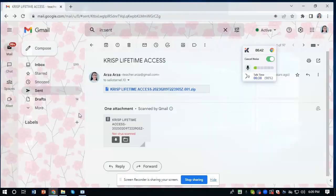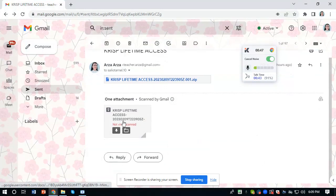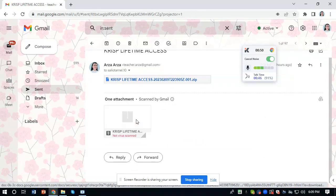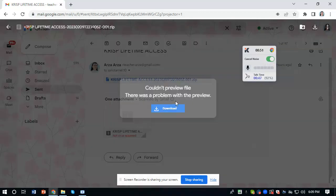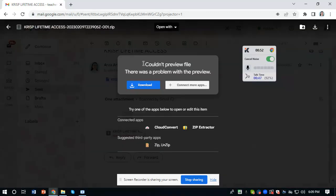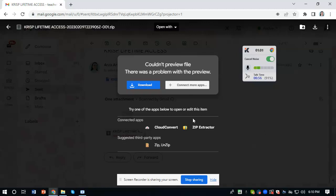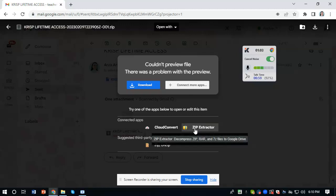I will be sending you an email. Click on it, and as you can see there is a prompt message - it says couldn't preview file, there was a problem with the preview. What you'll do is extract it using this zip extractor, or else you could download any extractor on your personal computer if you want.